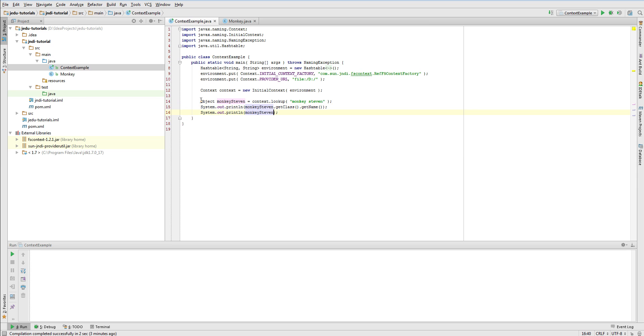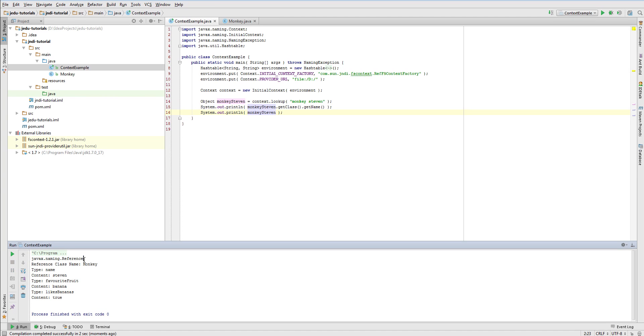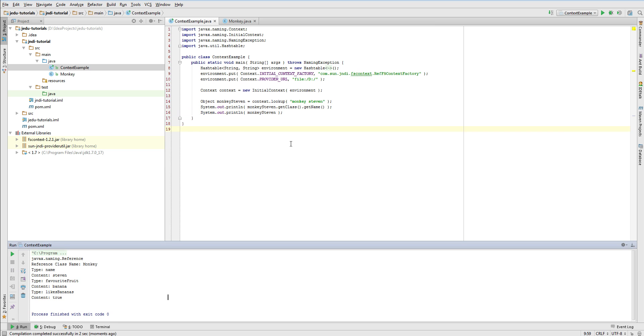Now I'm going to run this example. As you can see, lookup operation returned a reference object. It's not surprising that this reference contains three addresses with types name, favoriteFruit and likesBananas.